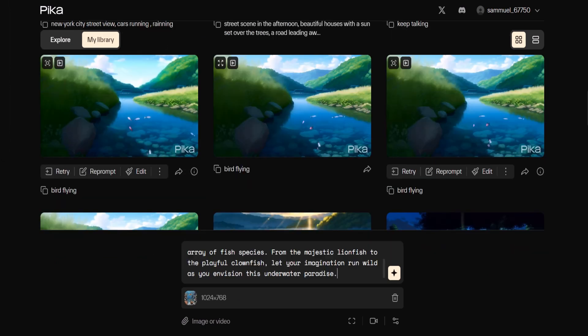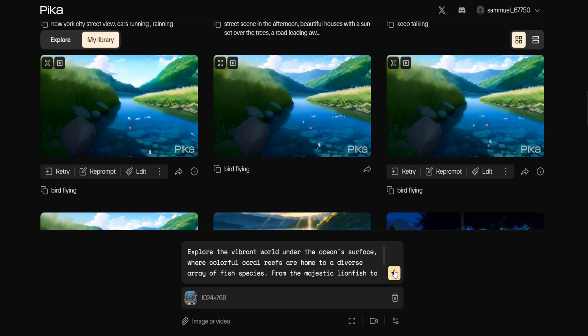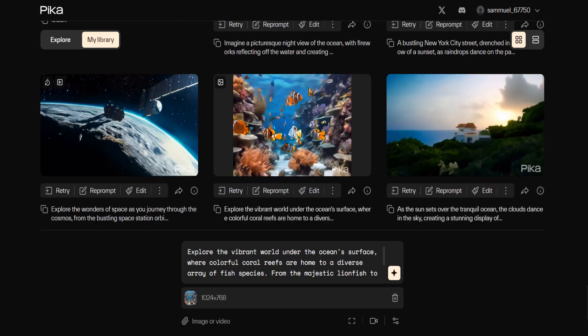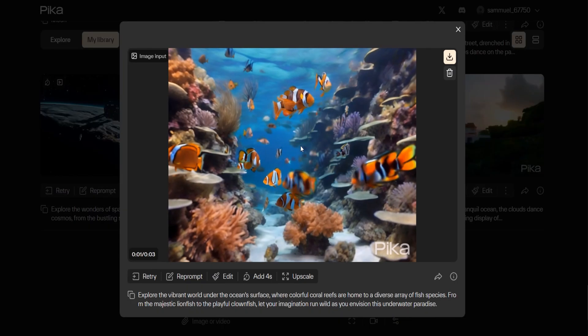Let's keep it simple and use the default settings. Click the star icon to generate the video and you'll witness the image seamlessly transforming into a video.